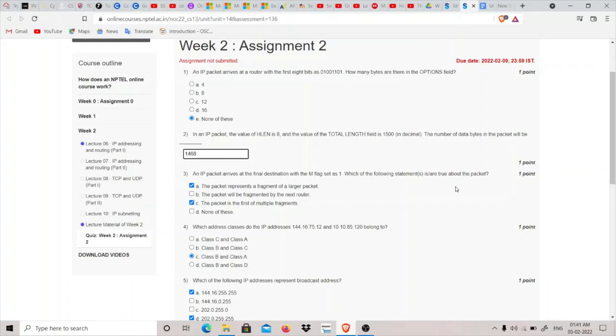So the first 4 bits represent that it is an IPv4 version, and the last 4 bits equal to that is 1 plus 4 is 5 plus 8 is 13. So the basic header value is 20, 20 minus 13 is 7, so it is not an option here.